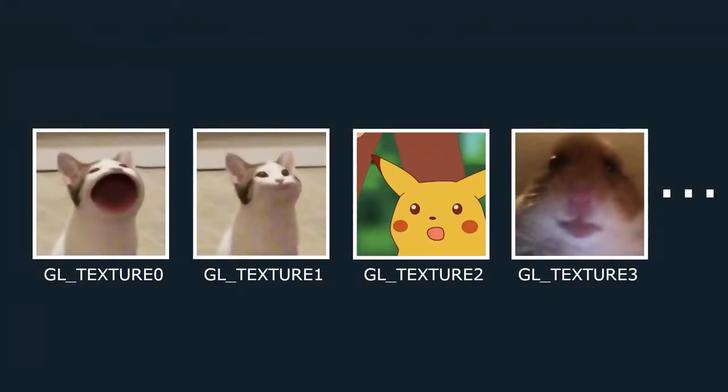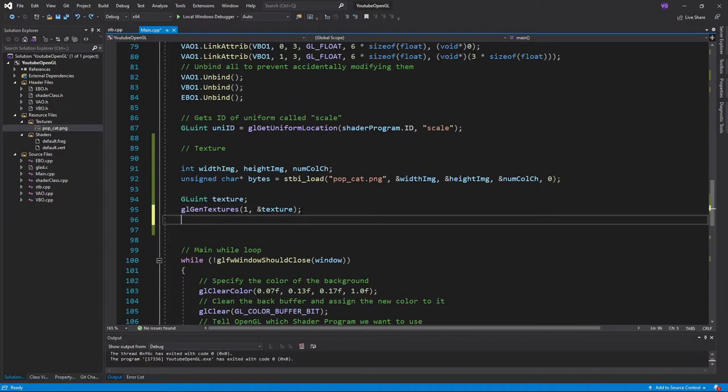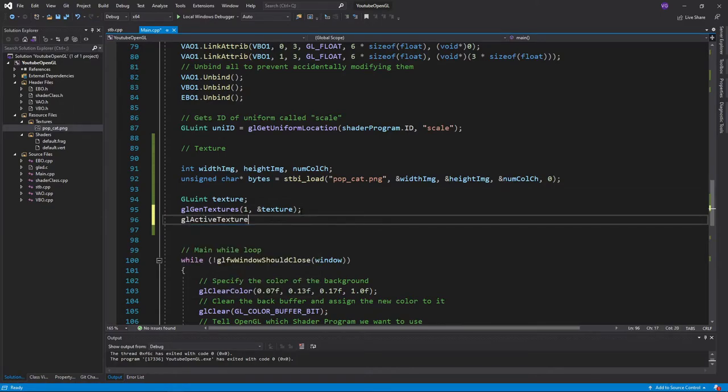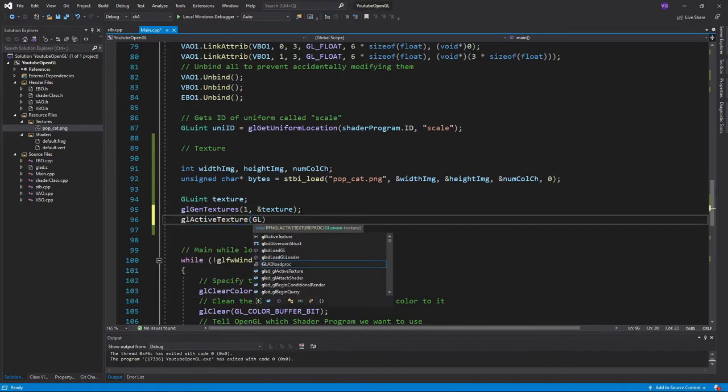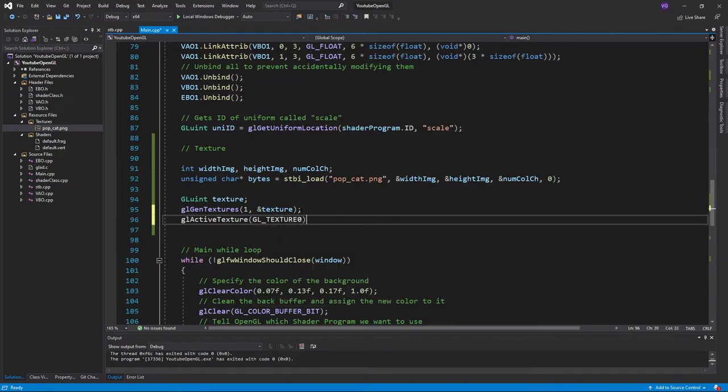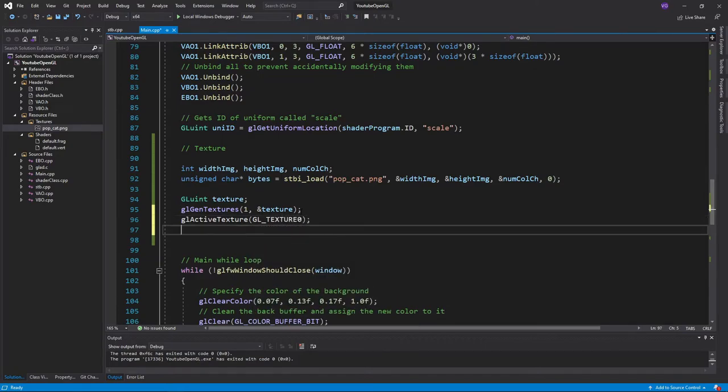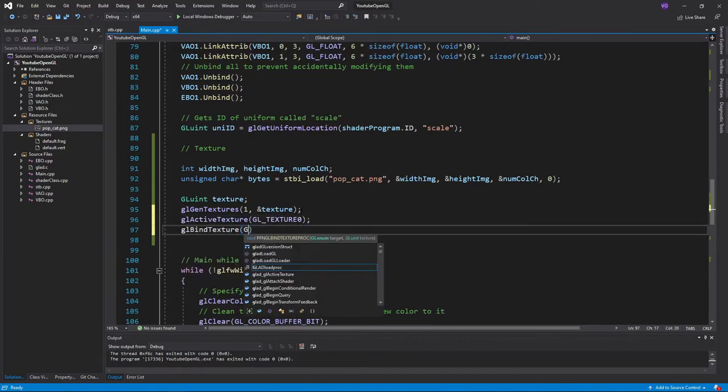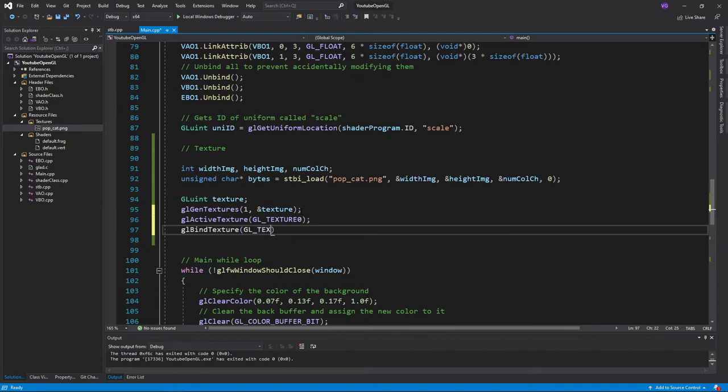We now need to assign the texture to a texture unit. You can think of texture units as slots for textures that come together as a bundle. These generally hold about 16 textures, and allow the fragment shader to work with all 16 textures at the same time. To insert our texture in the slot of a texture unit, we simply need to activate the texture unit we want using glActiveTexture, plugging in the index of the texture unit, and then binding our texture with glBindTexture, inserting the texture type and its reference value.